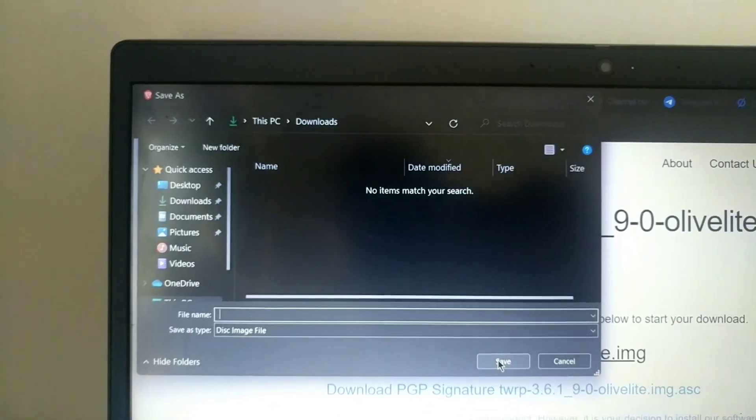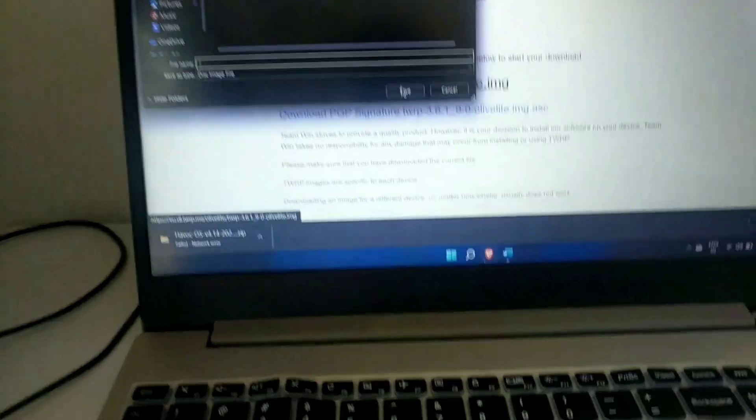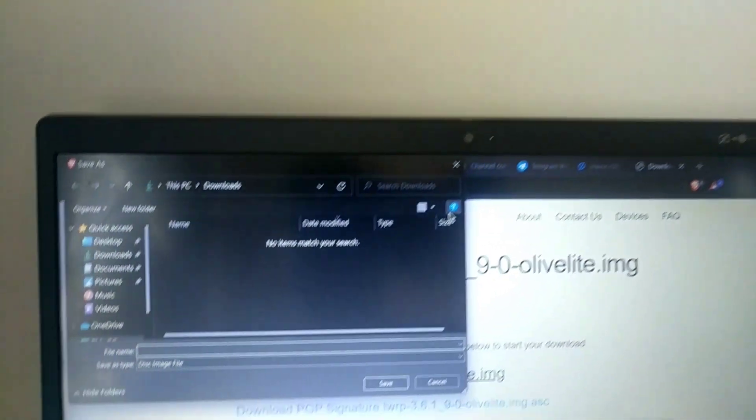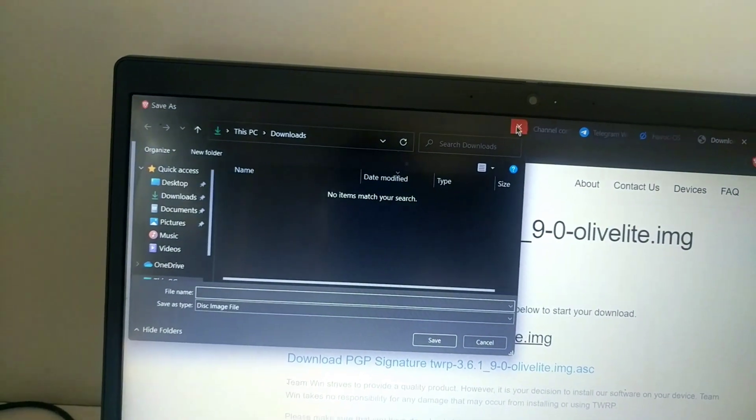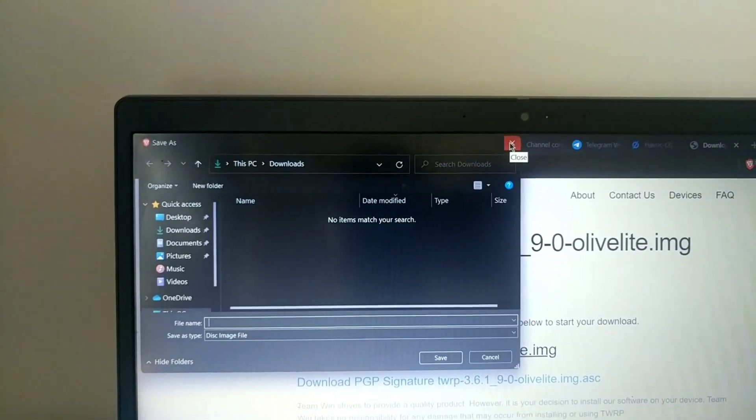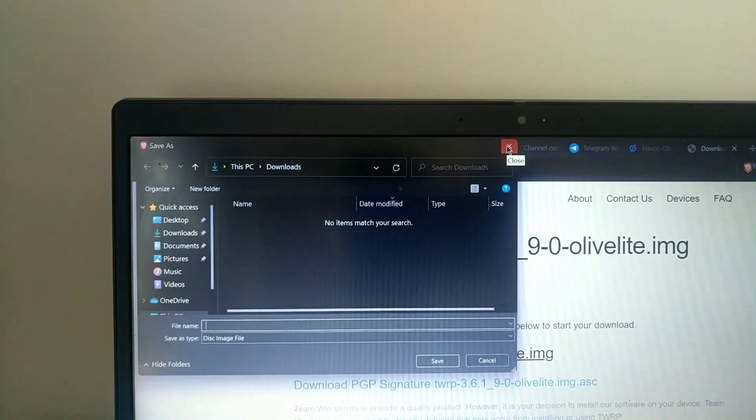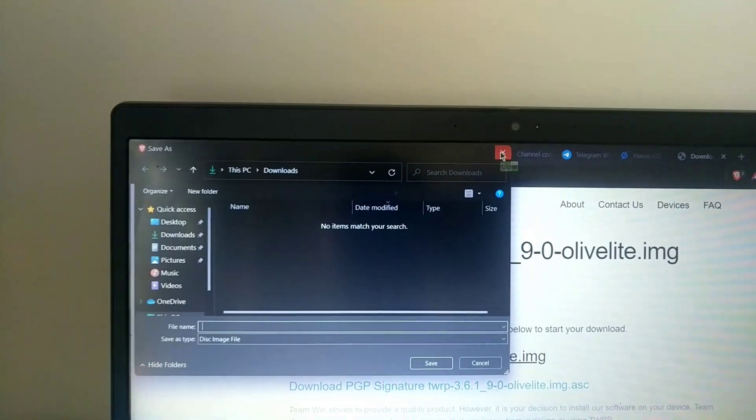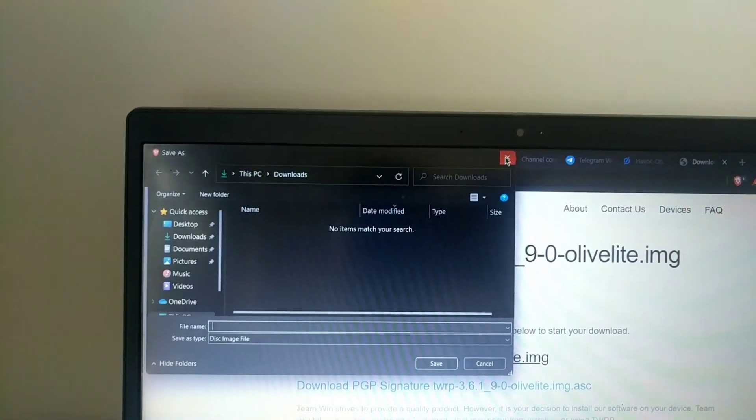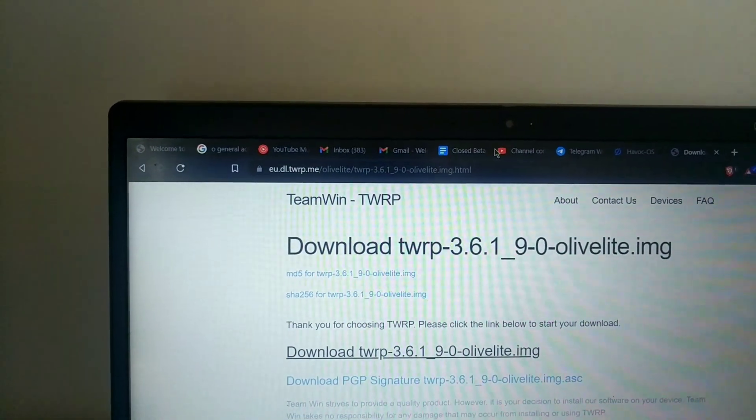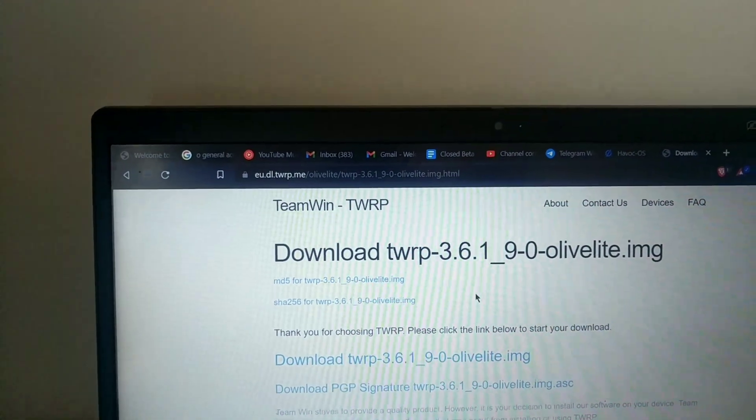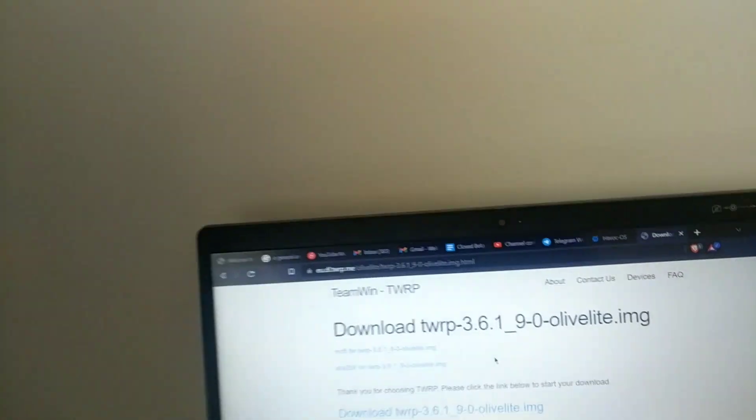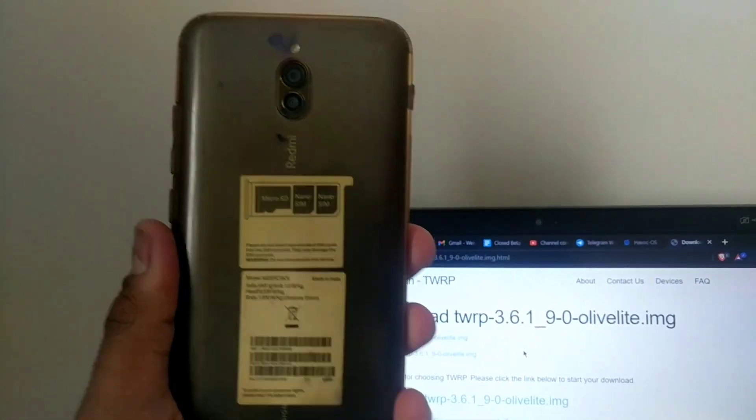Guys, before proceeding further, make sure the laptop or PC have ADB drivers installed. I have made a detailed video on how to install ADB drivers. That video link is in the i button or given in the description box below. Please make sure to check it before or else your device will not get detected in the PC.